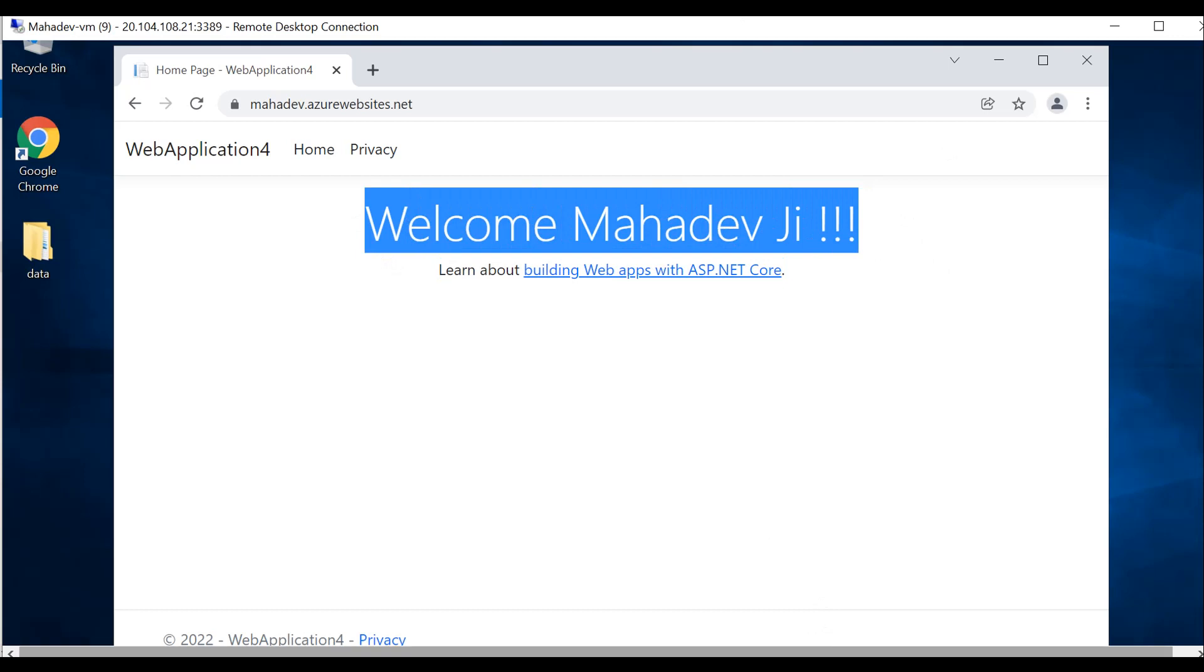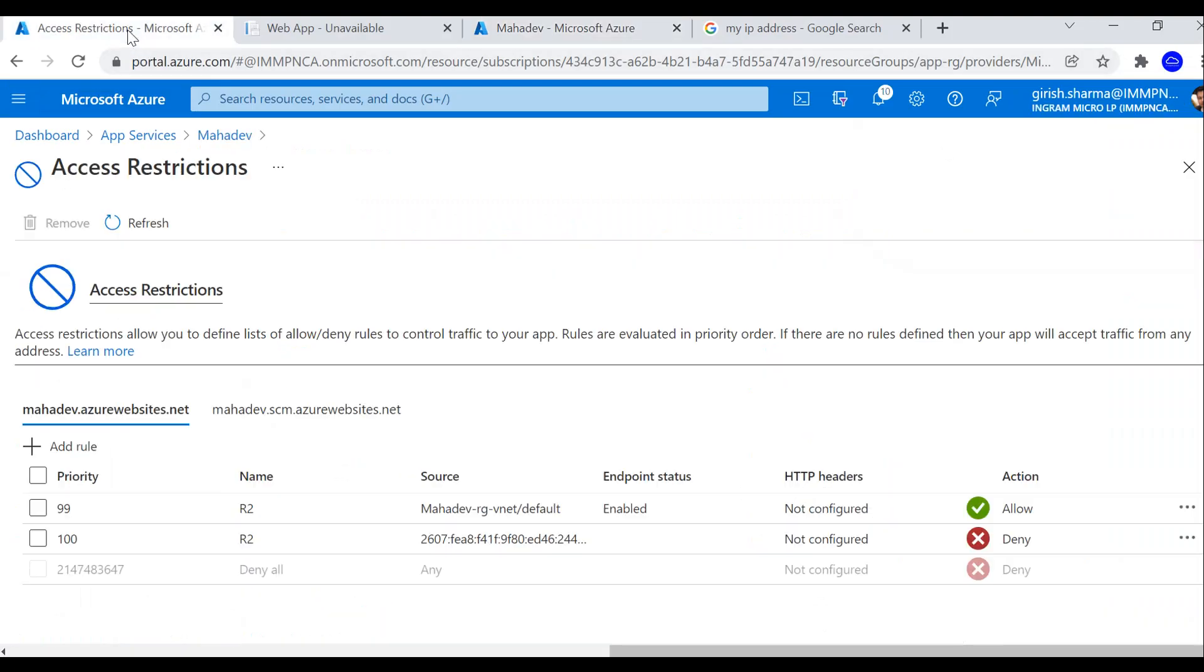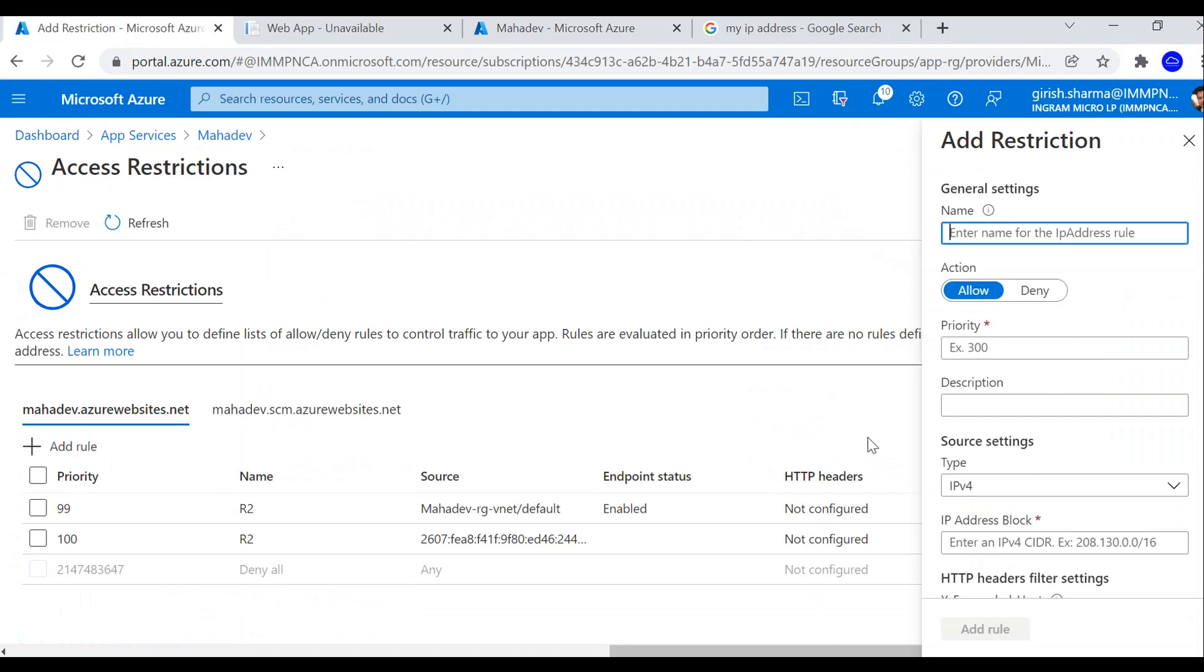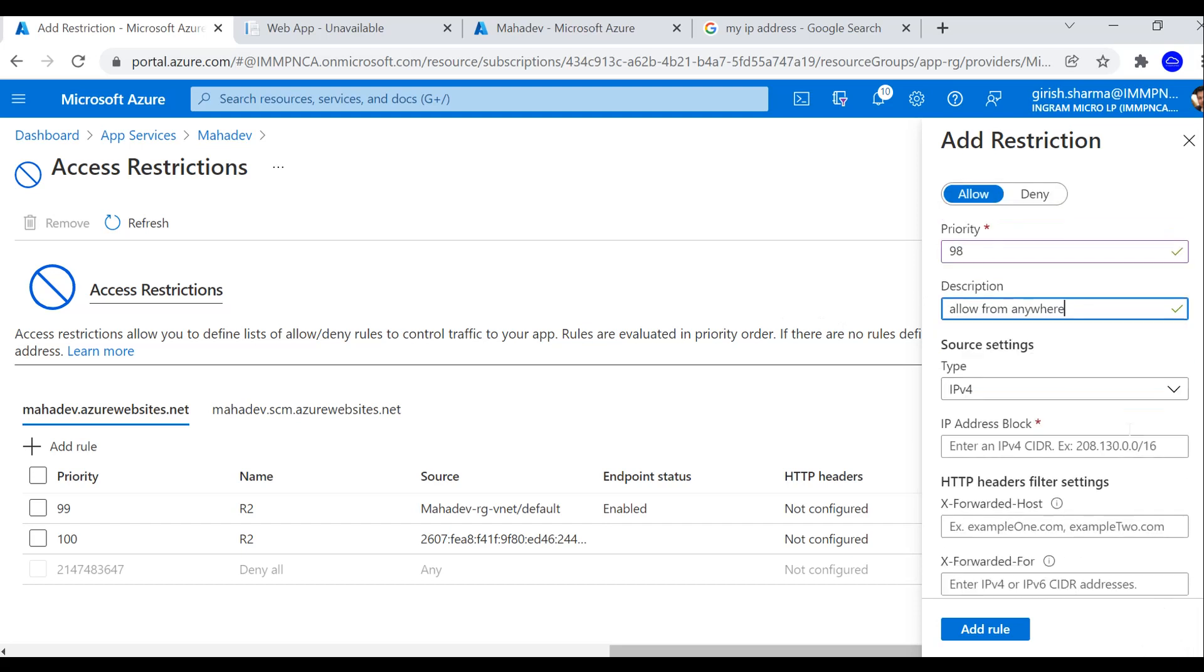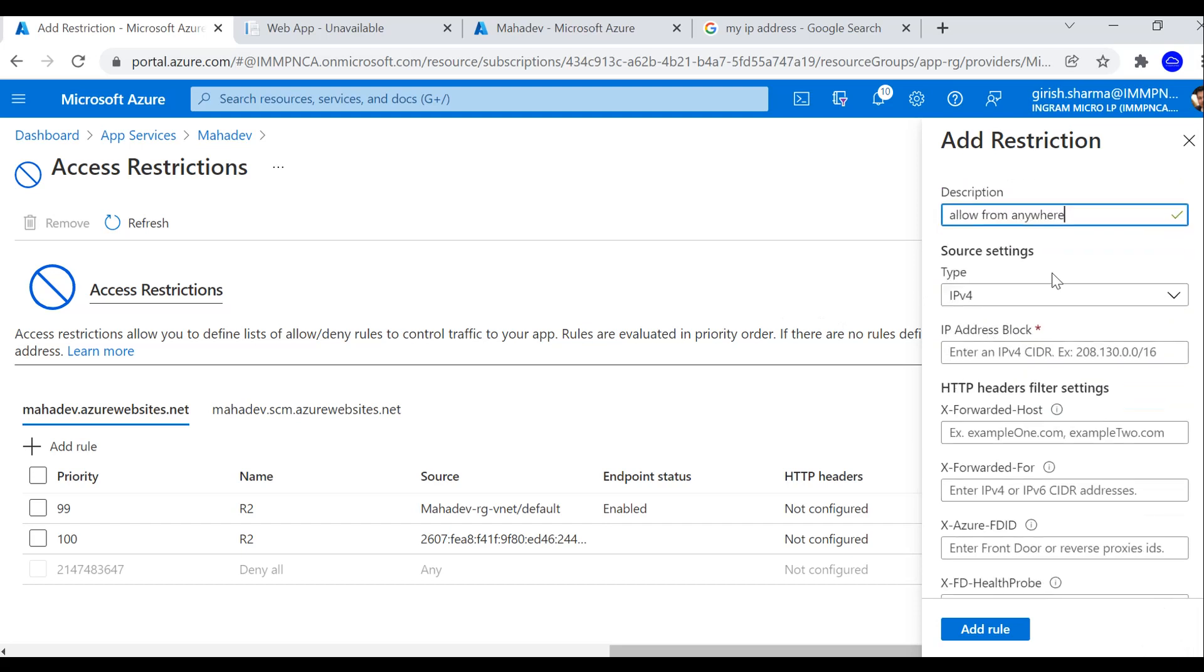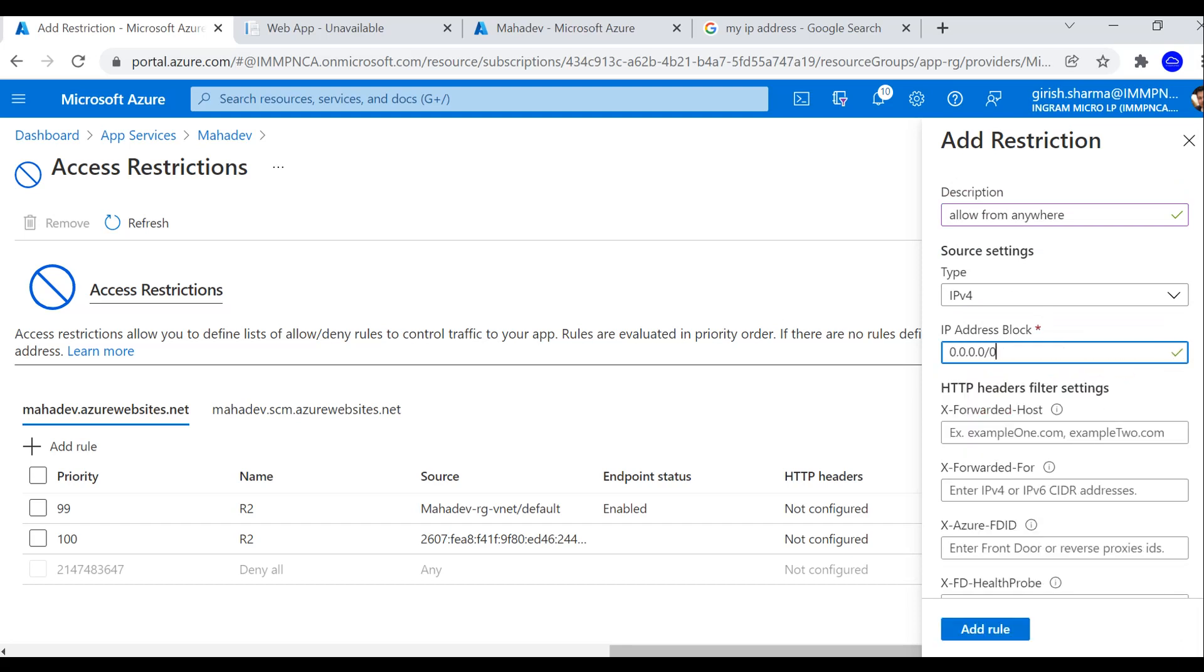Now let's go back to the portal. Now what I want to do is I want to add another rule. I'm going to name this R3, and the action is going to be allow. I'm going to give the priority 98 and allow from anywhere. The type is IPv4. I'm going to give the address block 0.0.0.0, so basically this means that you can access it from anywhere. But remember, my priority of this rule is 98.